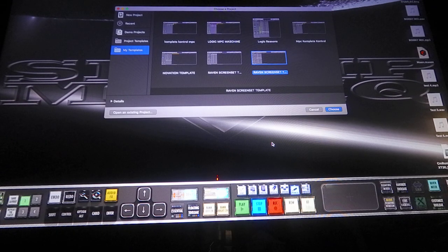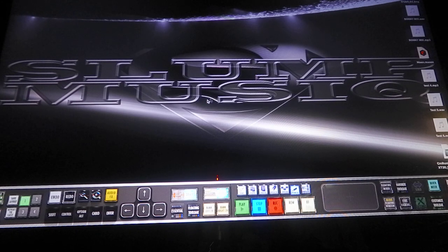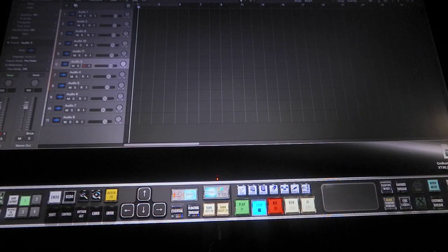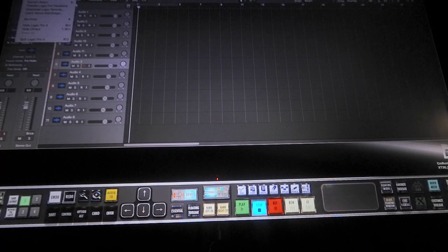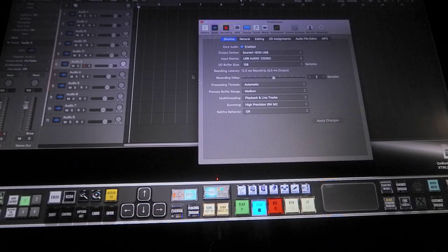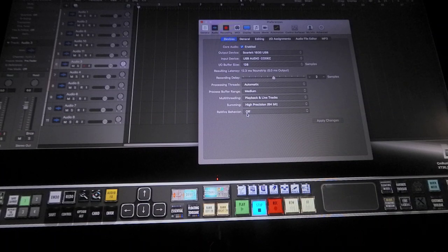It has to be in Ableton for it to work, so you want to load up Ableton first. In Logic, come up here to Preferences, click on Audio, and all the way at the bottom make sure the device is checked. Click down to the bottom — it's gonna say 'ReWire Behavior.' Just turn that off.